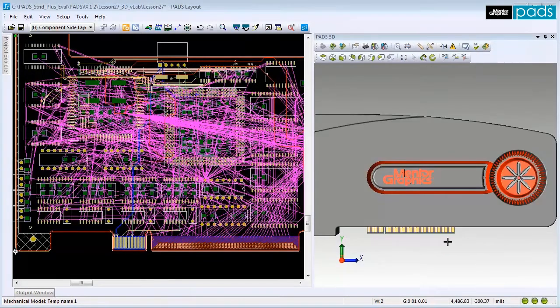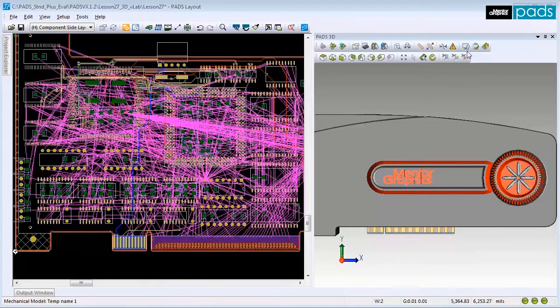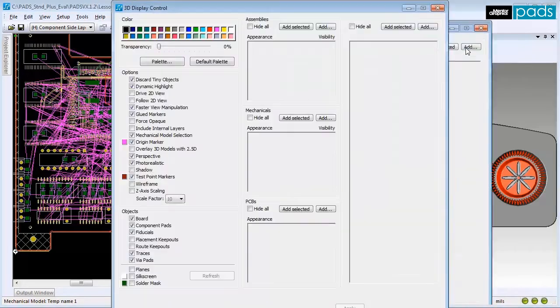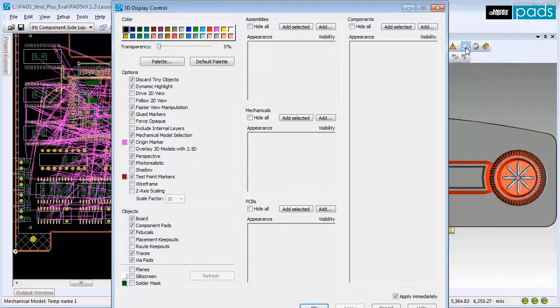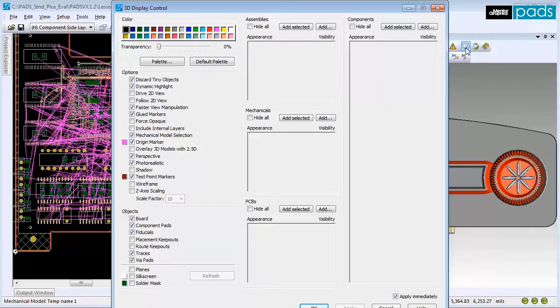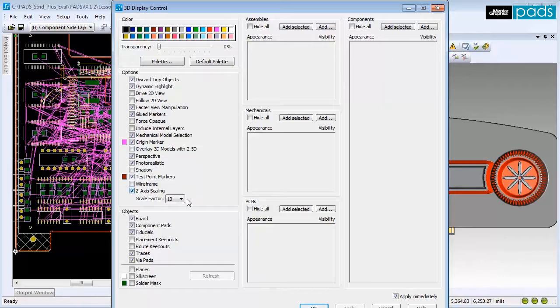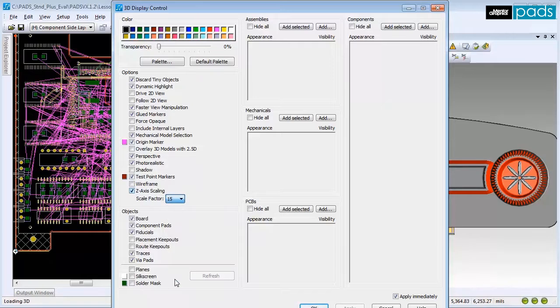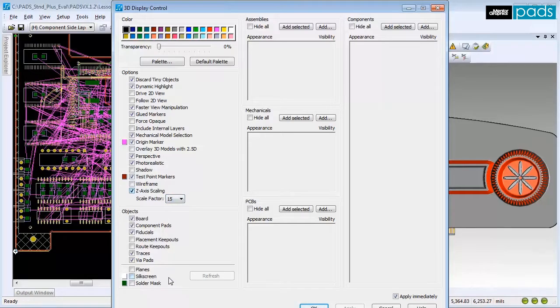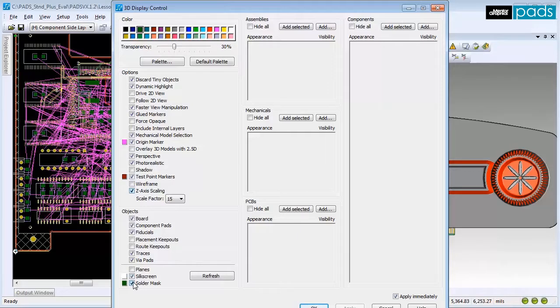You may also control the display settings in case you want to make changes to the recommended settings. You can activate the Z-axis scaling to inspect the traces and vias on internal layers. You can also activate the silk screen or solder mask option and choose to color it.